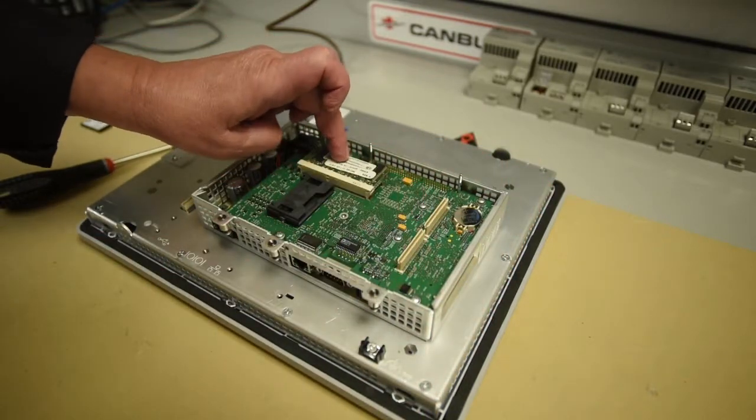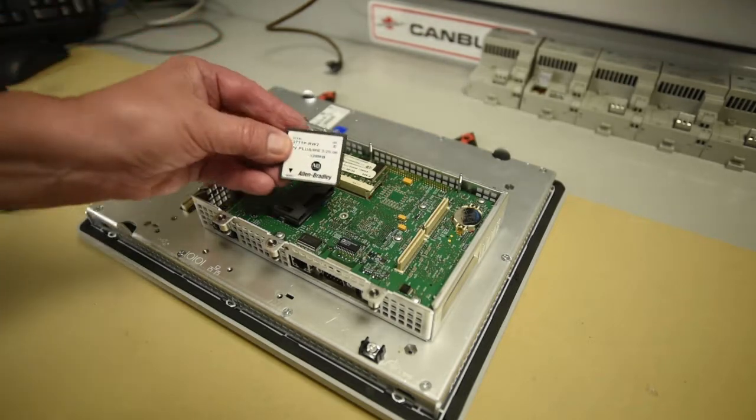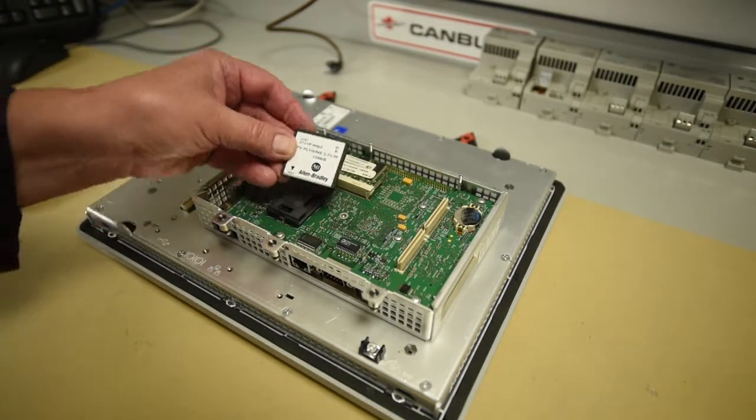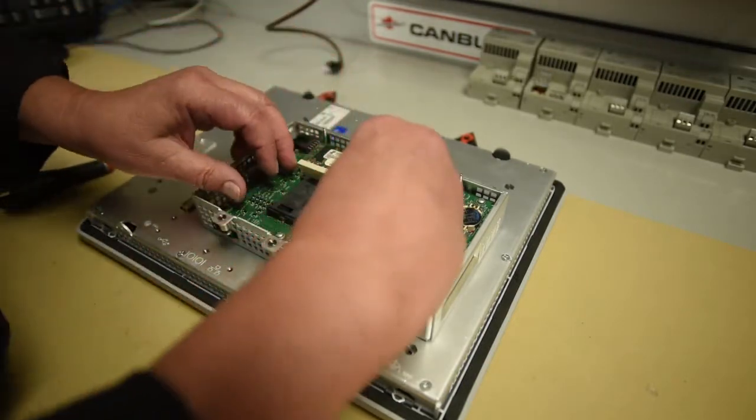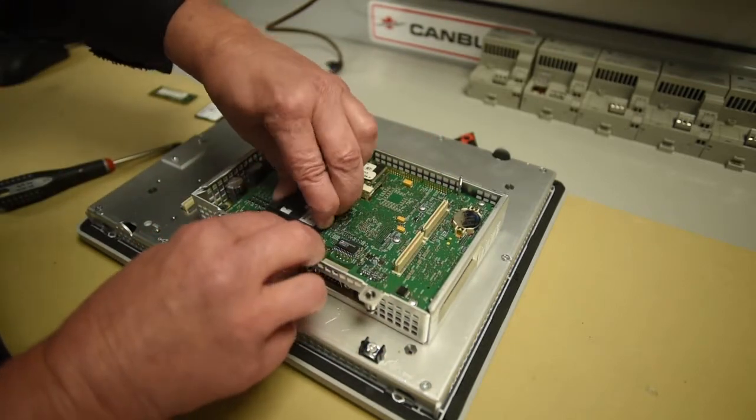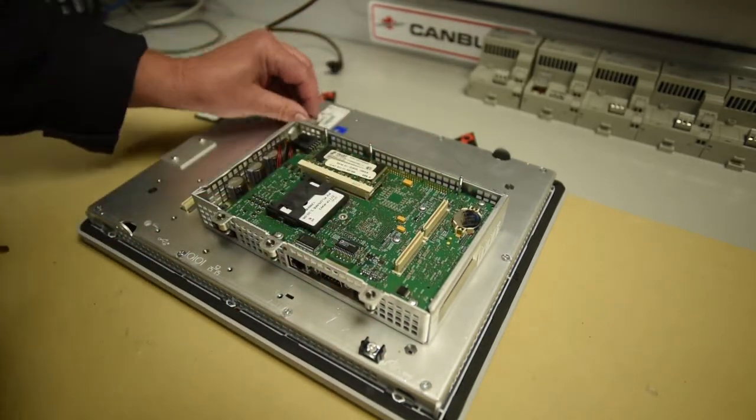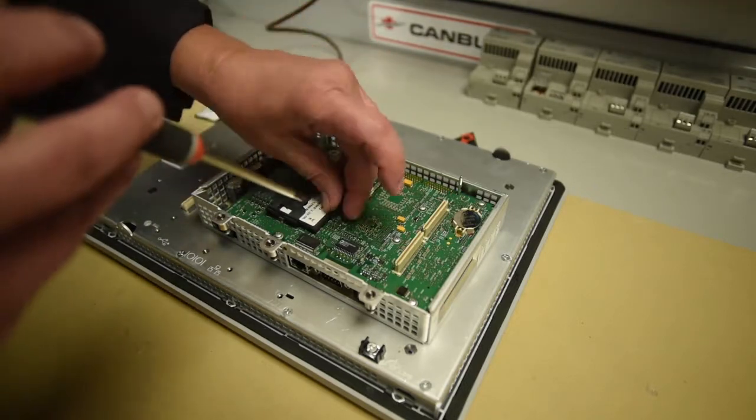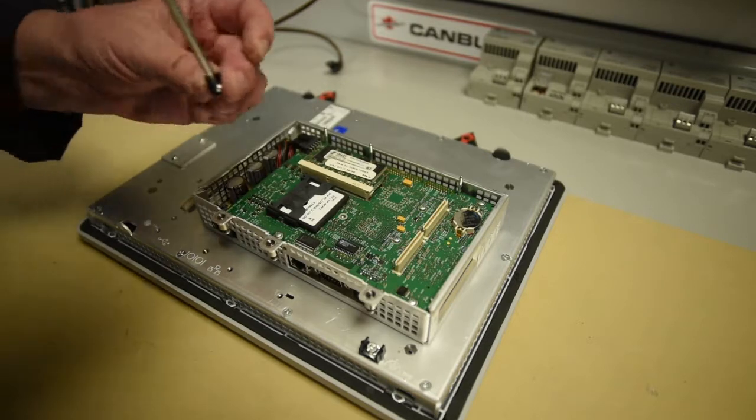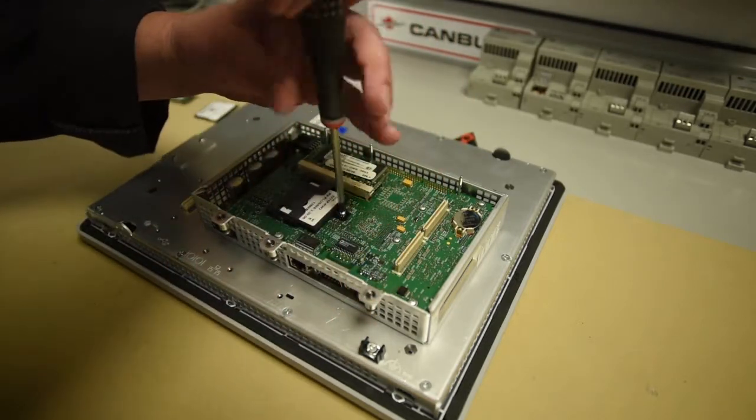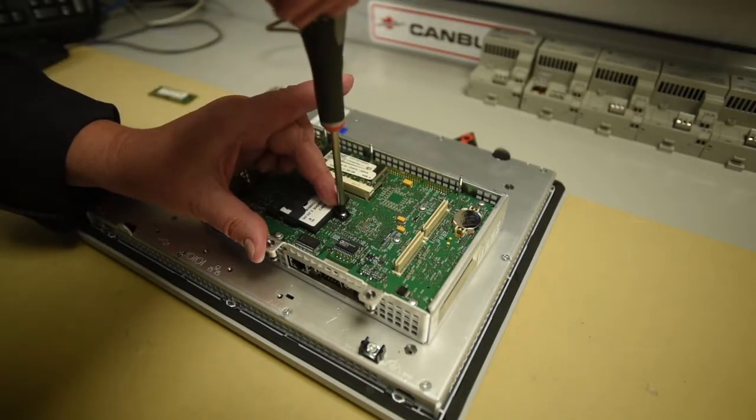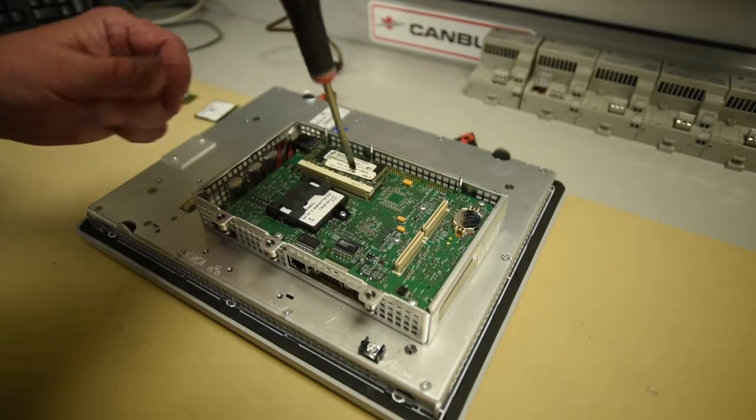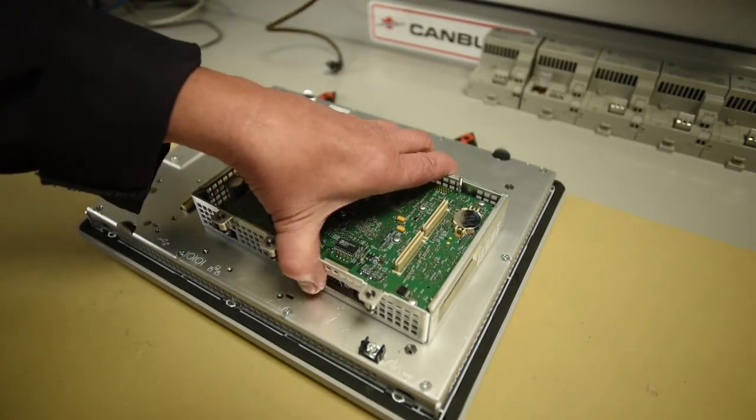You take the 128 megabyte CF card, and it, again, only goes in one way. Make it tight there. Take your holder. Always a pain. Screw it down. This just needs to be snug, not tight. And you flip it over.